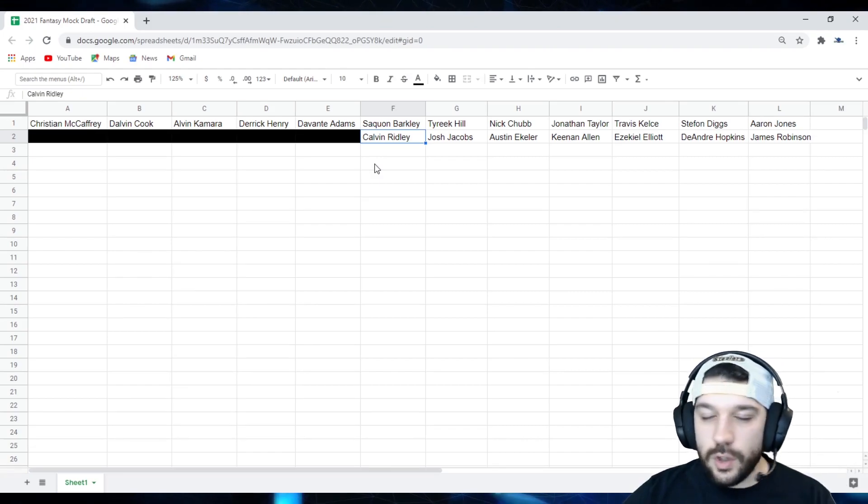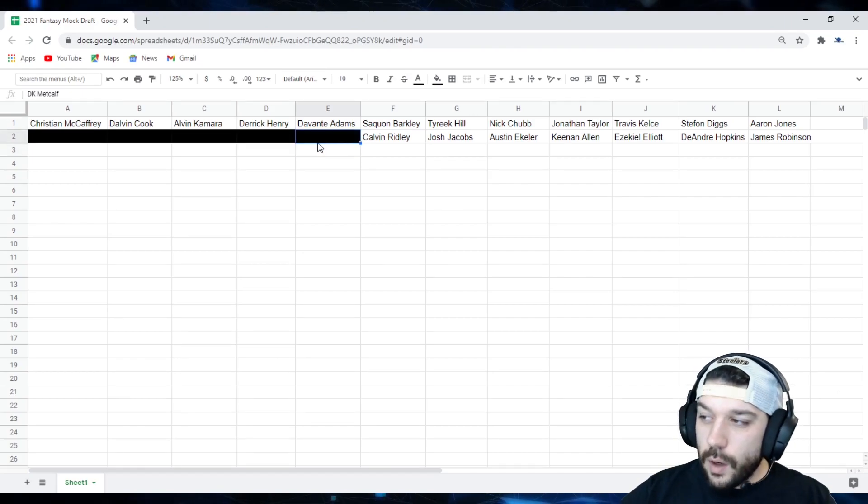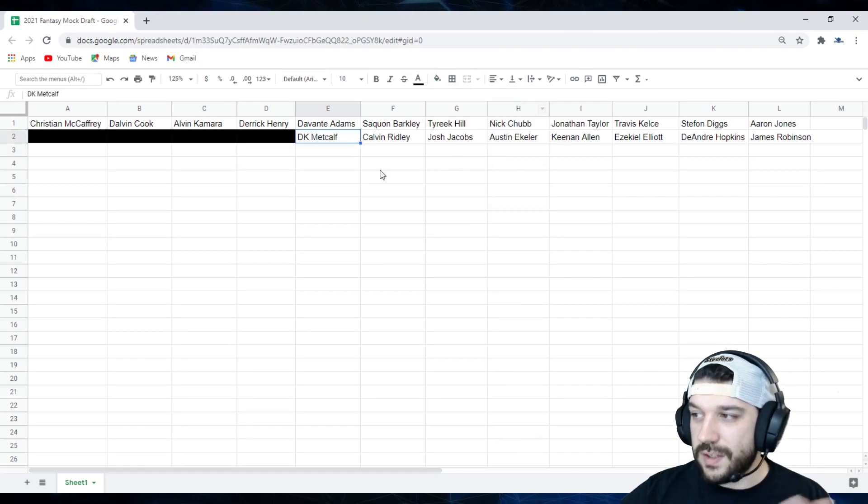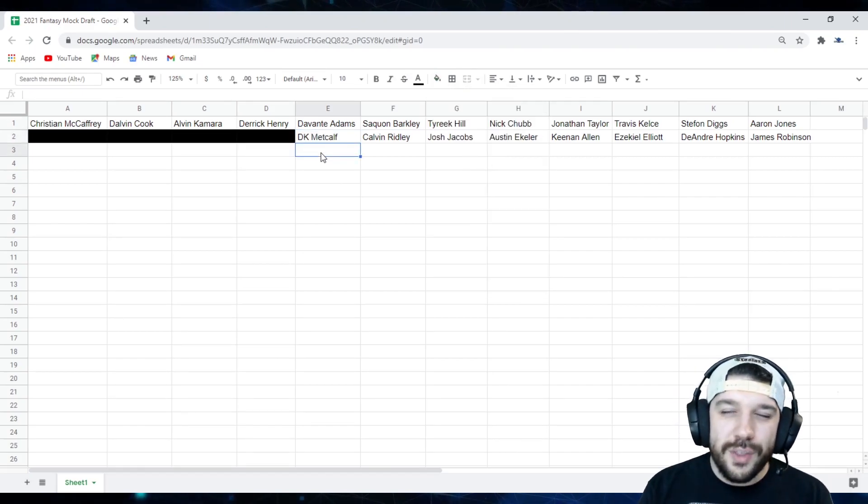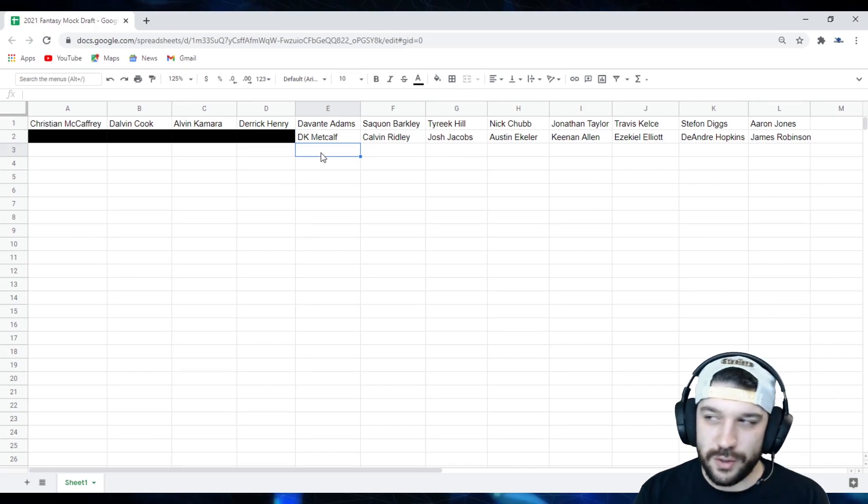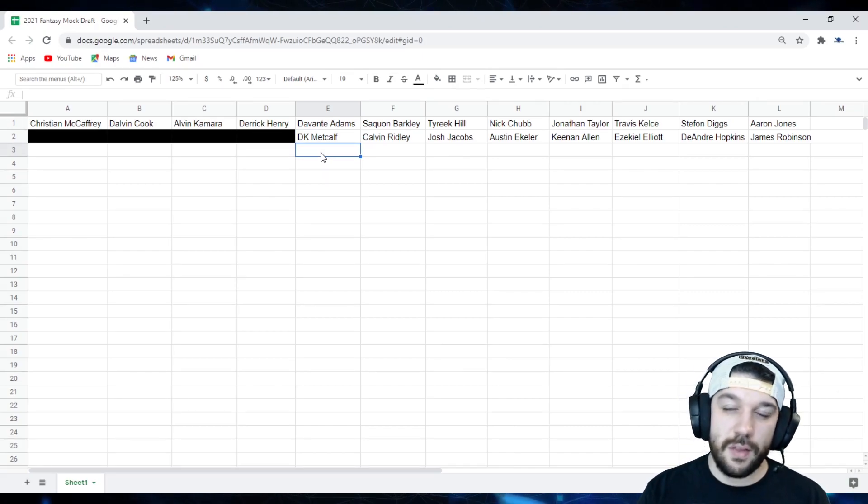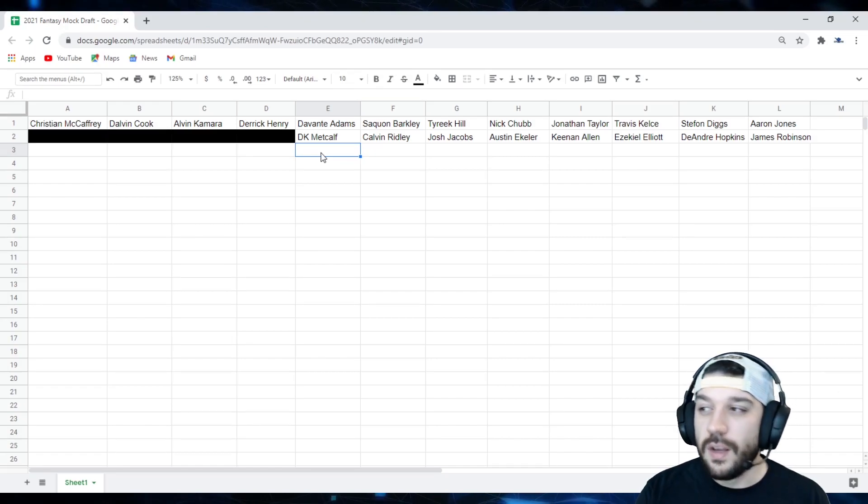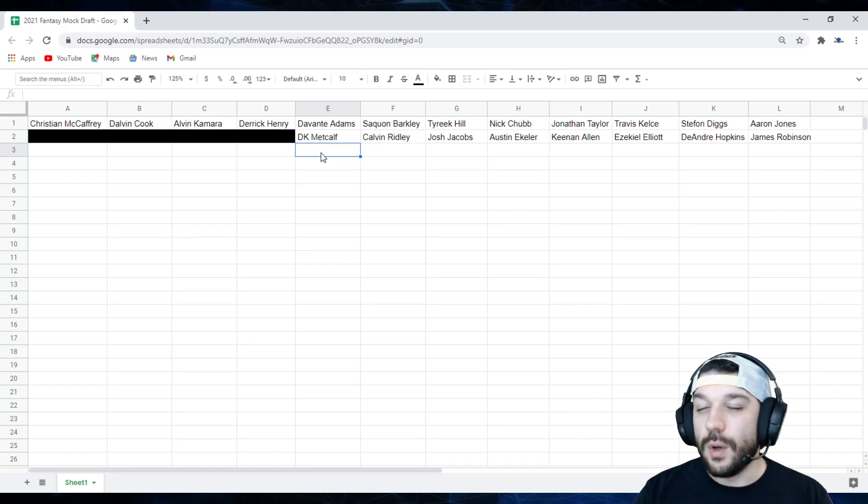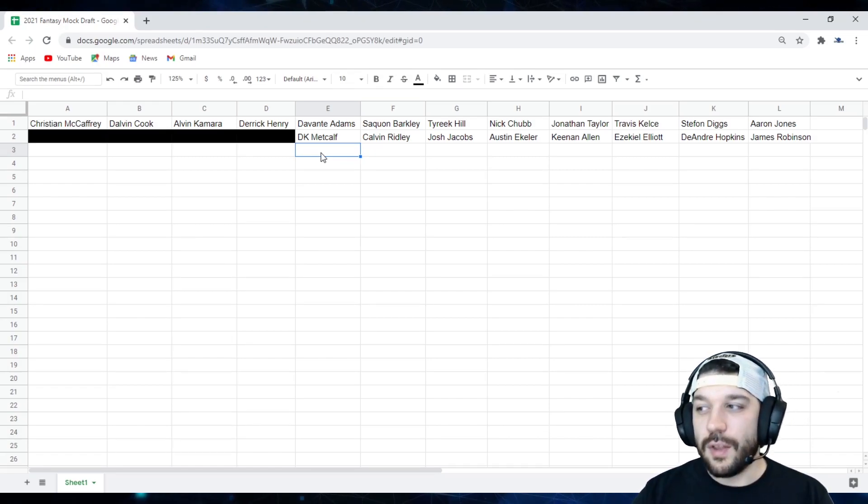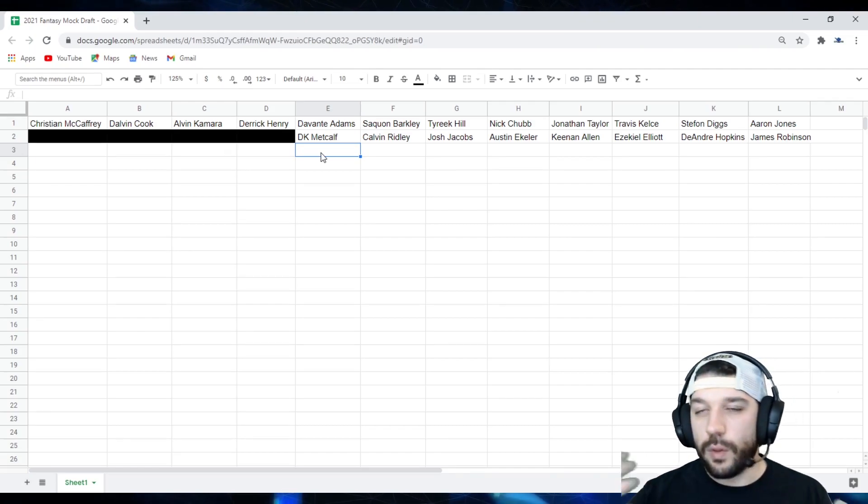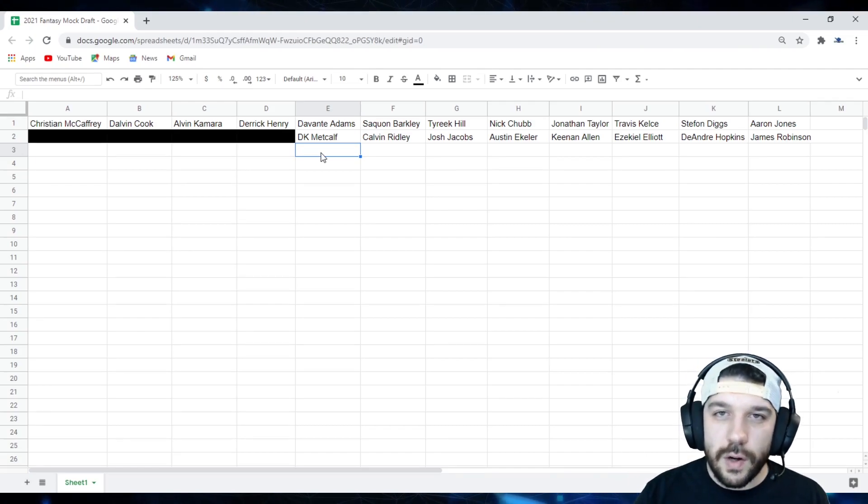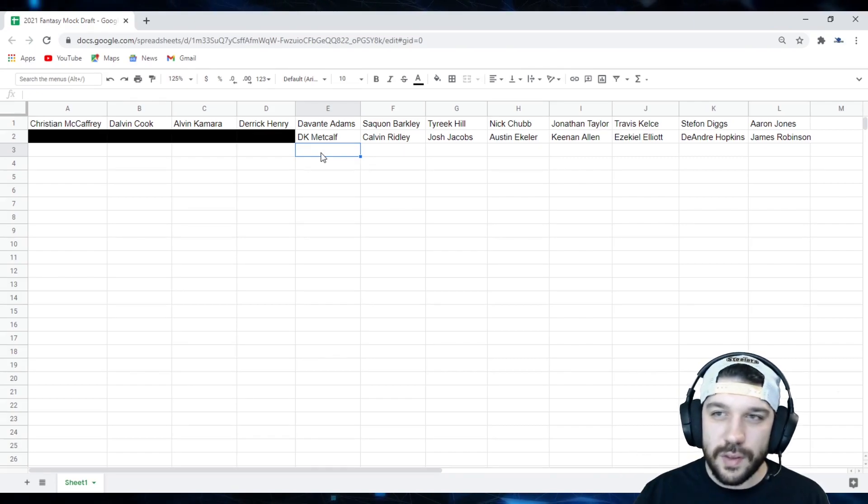Continuing on with this run of wide receivers is going to be DK Metcalf. Now I know the second half of the season wasn't as good as the first half. He had some games in there that were pretty tough. Washington, he also played the Rams twice. So it was a tough schedule. I think next year with the full off season with Russ, they will get better. He's still very young. The sky's the limit for this kid. He's a freak of nature.